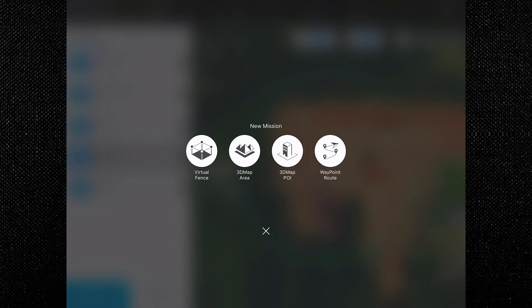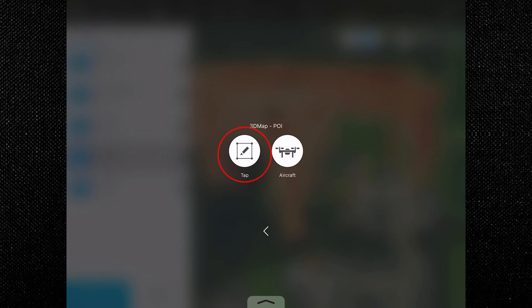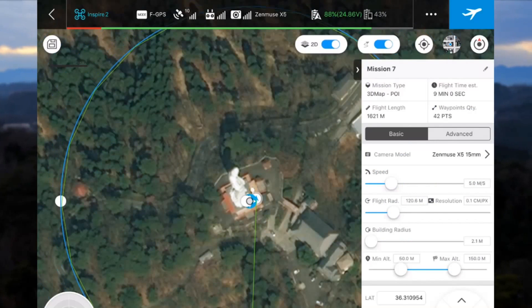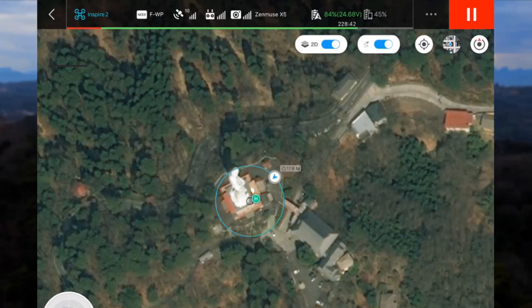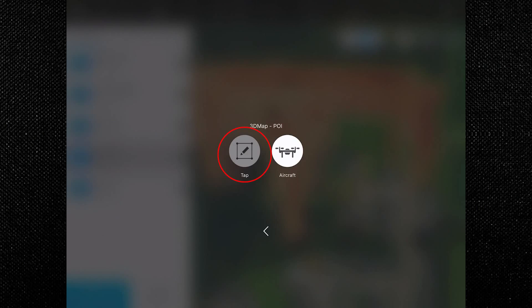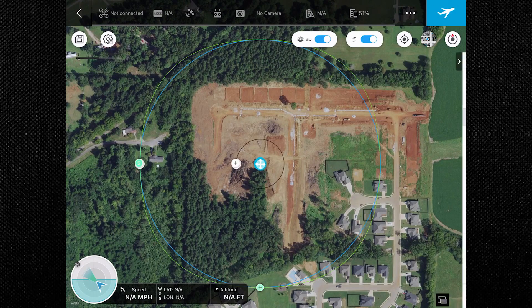After you've decided on your purchase plan, let's head into the Point of Interest settings and start configuring our flight. First, select the 3D Map POI. Next, select whether you want to tap and configure your mission or use the aircraft to highlight the area you want to capture. We'll choose tap.